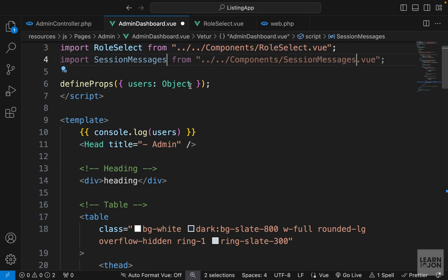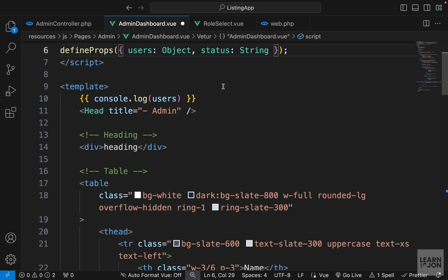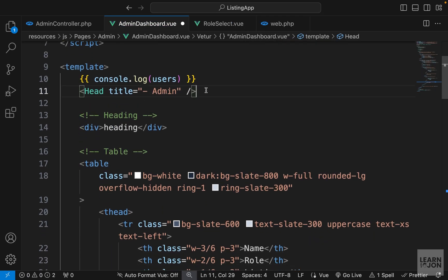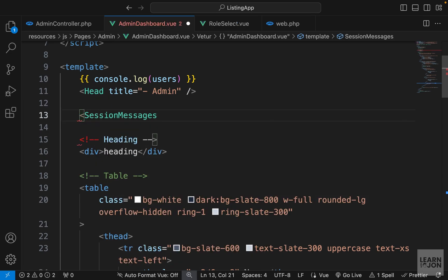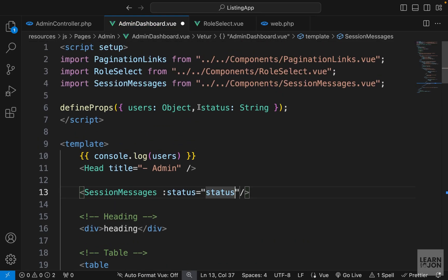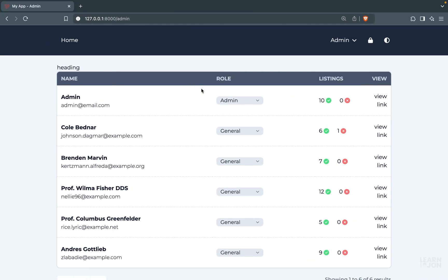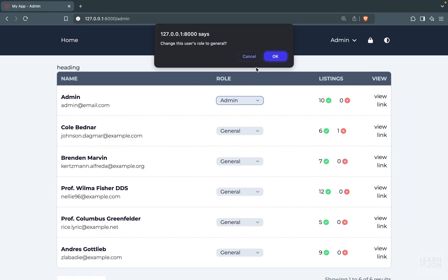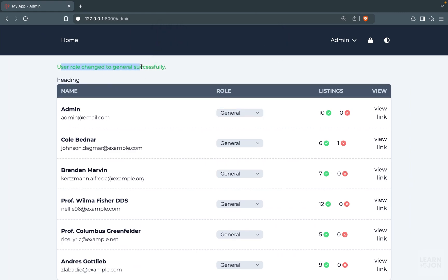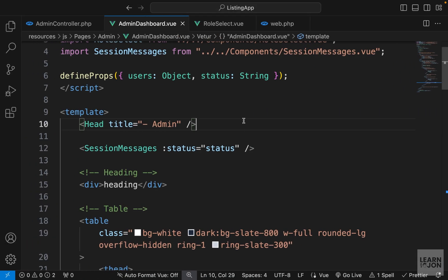In the admin dashboard, let's duplicate an import line to bring in the SessionMessages component, accept a status prop of type String, and somewhere under the head tag use the SessionMessages component binding the status attribute to the value we have. Let me also delete that console.log. Back on the website, changing a role to general and pressing OK now shows the session message that the user role was changed — but reloading still reverts it.